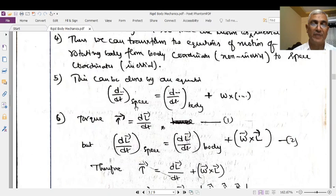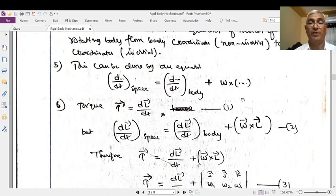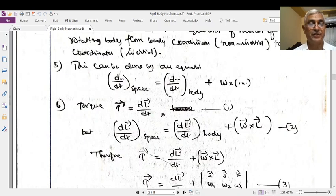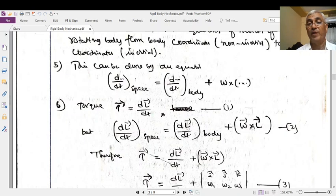The rate of change of a physical quantity with respect to space equals the rate of change of the same physical quantity with respect to the body, plus omega into that physical quantity. Because this is a non-inertial frame and this is an inertial frame, in addition to the inertial frame measurements you get omega into that physical quantity. We know that torque τ equals rate of change of angular momentum, so τ = dL/dt. Applying this: dL/dt in space coordinates equals dL/dt in body coordinates plus ω × L.